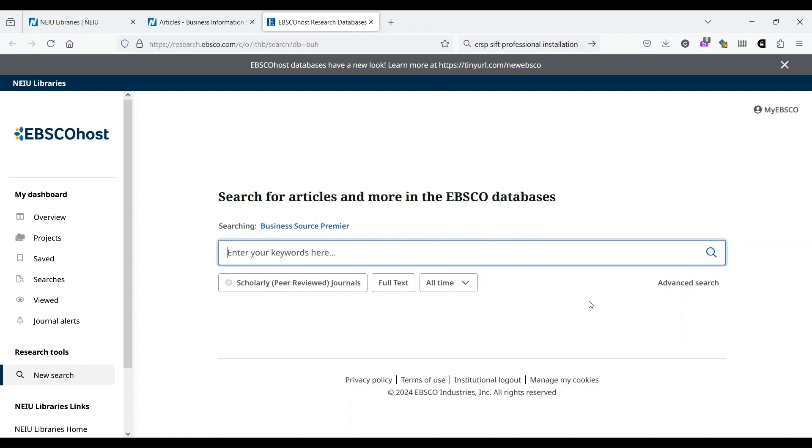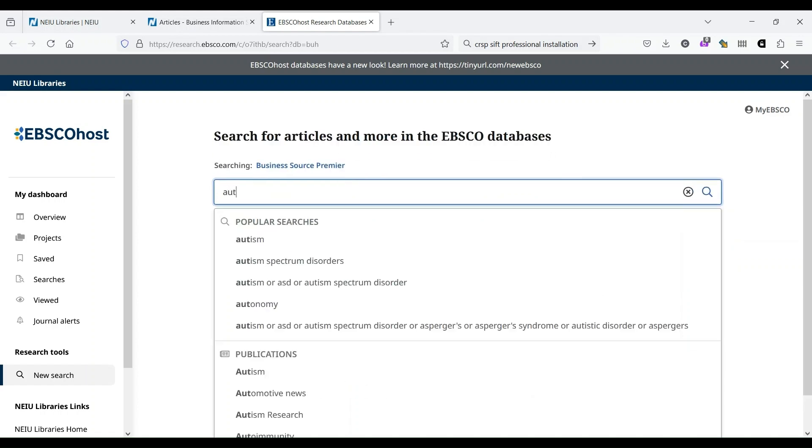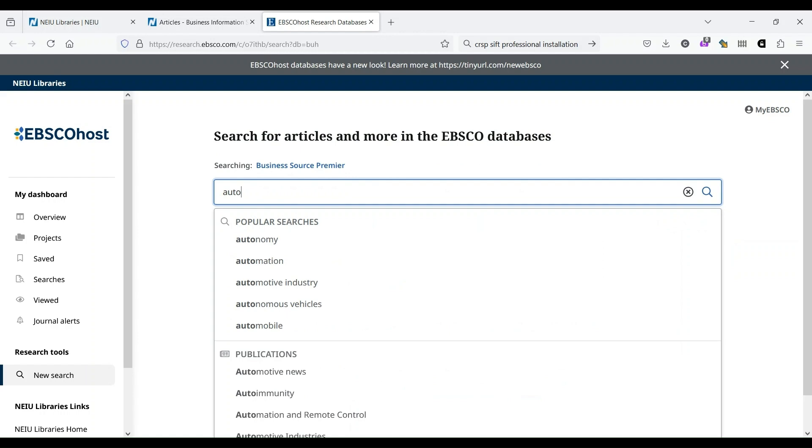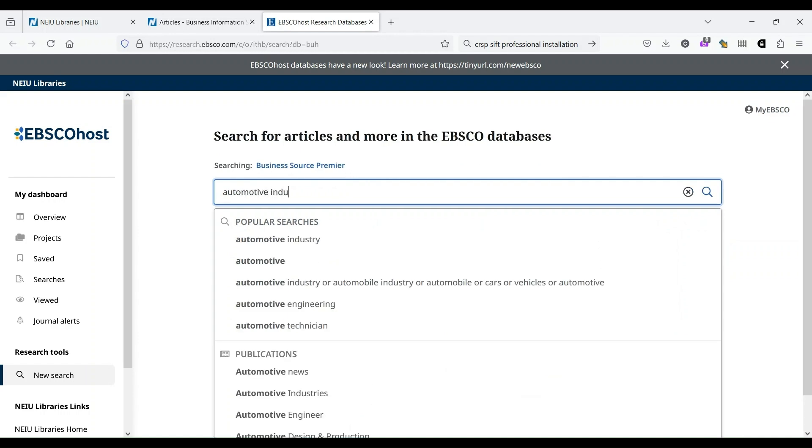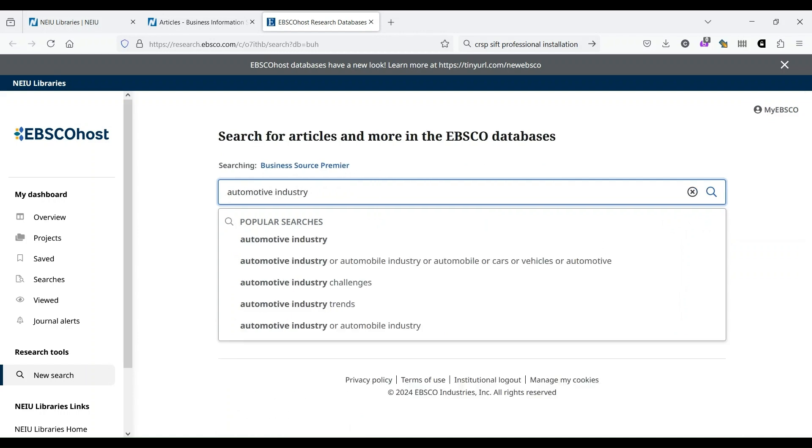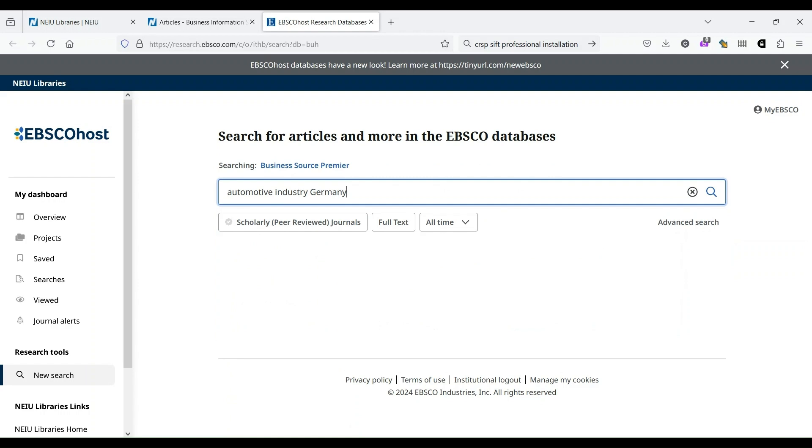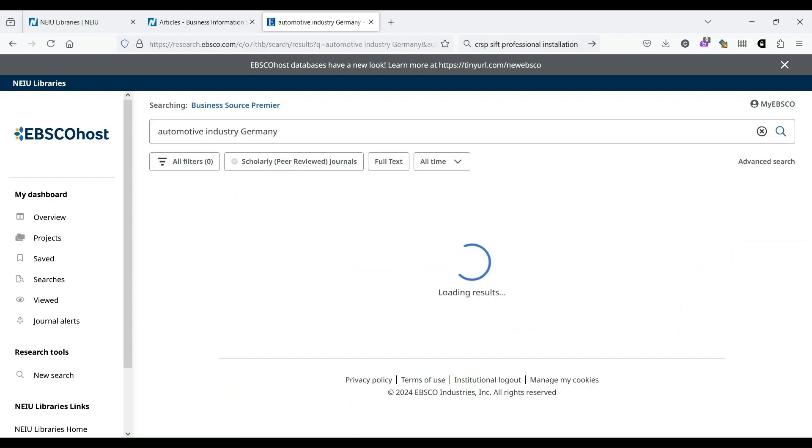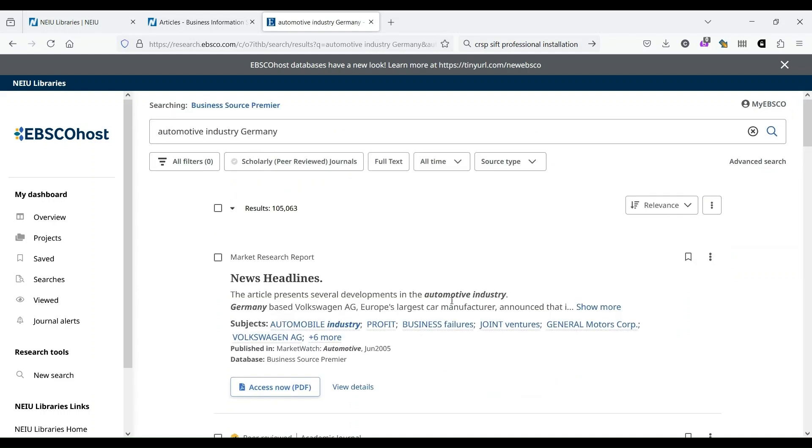Finding information, articles, and other information is as simple as just entering a few keywords. Let's say we're interested in the automotive industry in Germany. There's no need to use words like AND, IN, or THE. Just type in the keywords. Hit ENTER. And we're given 105,063 results.